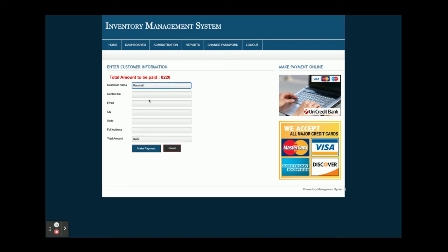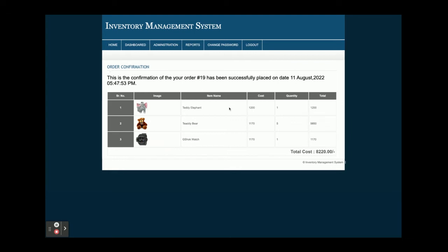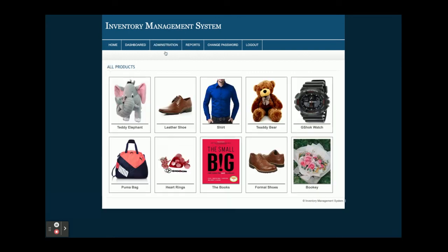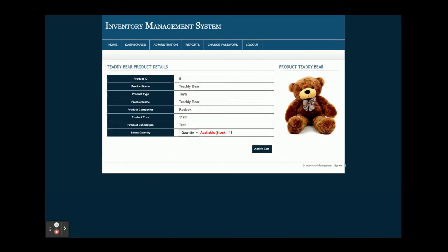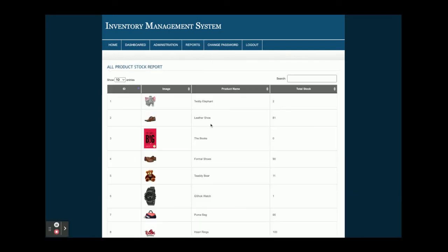I'm entering the customer details — name, email, city, state, full address — and clicking Make Payment. After payment, you can see the order records. If you go back to Add Order details and check the same product, you can see it was previously 16 and is now 11, because five units were ordered. This is the Add Order section working correctly.